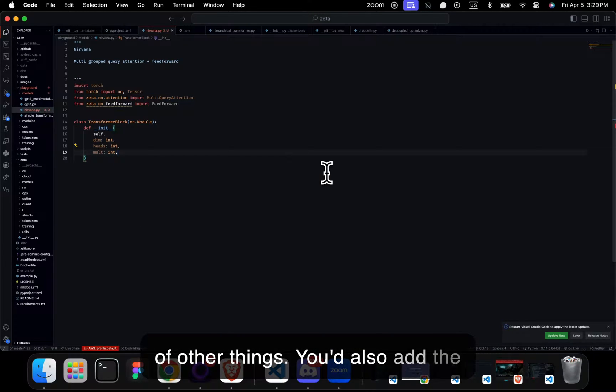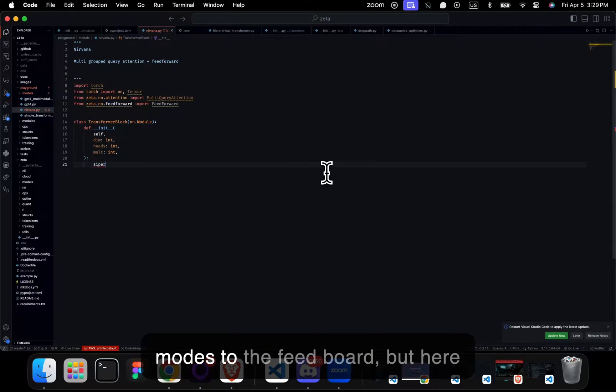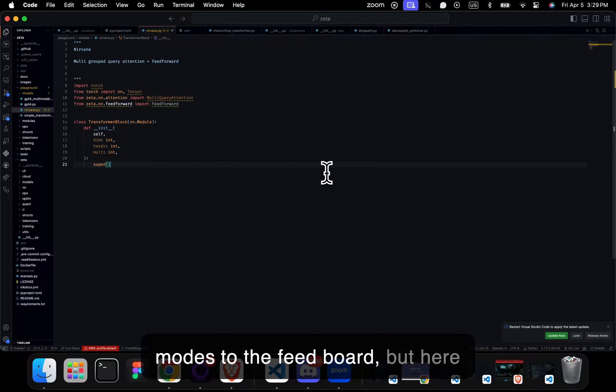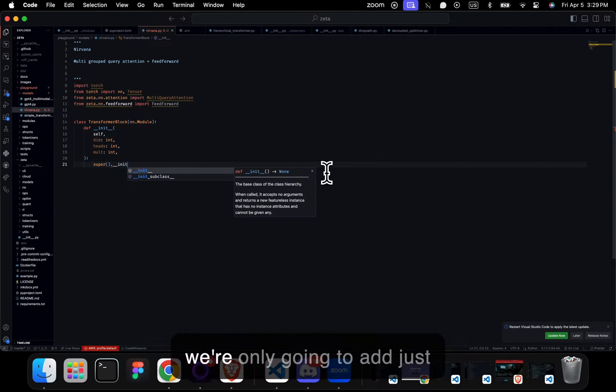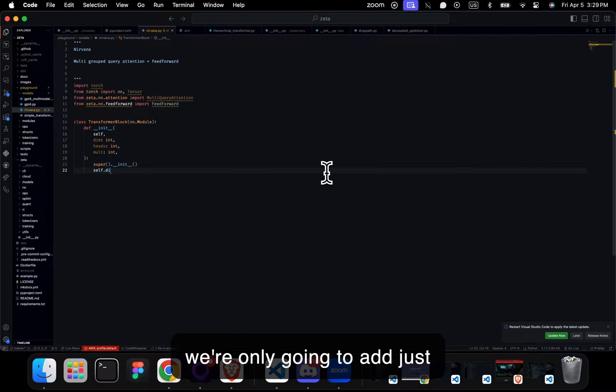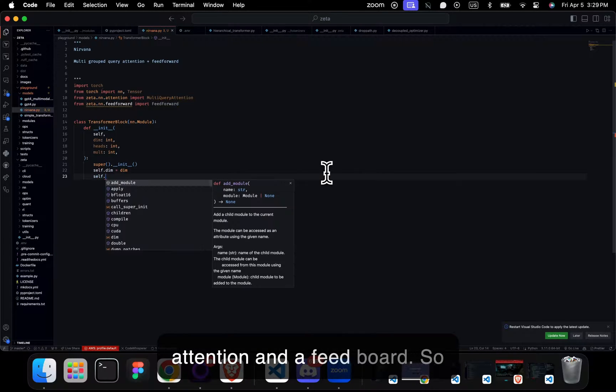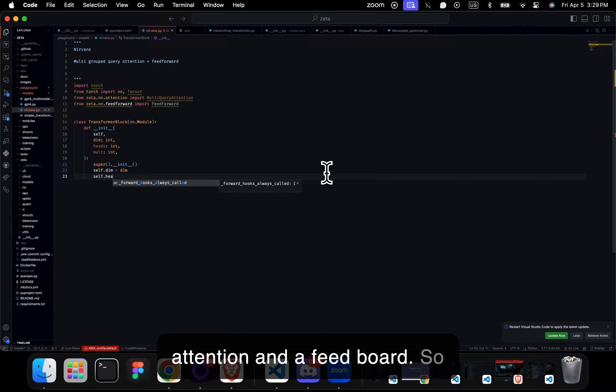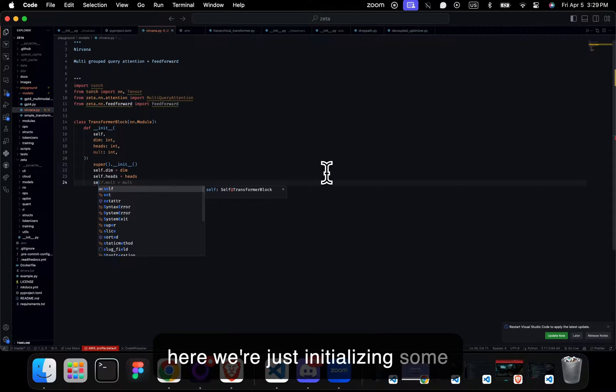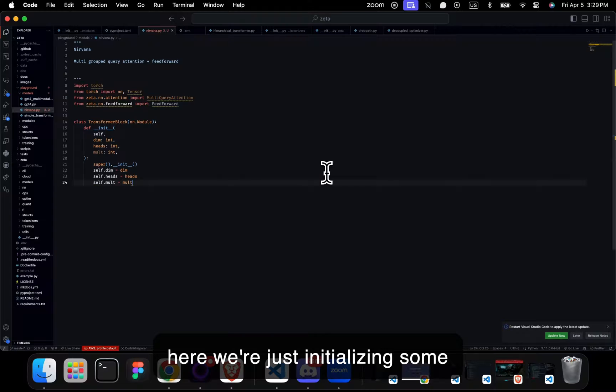You'd also add MoEs to the feedforward, but here we're going to add just attention and a feedforward. So here we're just initializing some stuff.